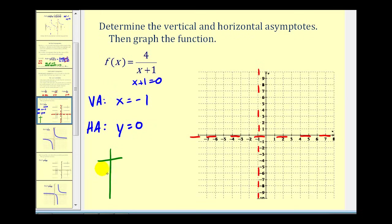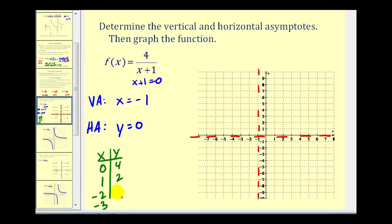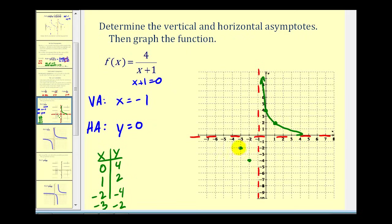We'll pick values close to the vertical asymptote: x equals zero and x equals one to the right, and x equals negative two and x equals negative three to the left. When x is zero, we get four divided by one, which is four. When x is one, we get four divided by two, which is two. When x is negative two, we get four divided by negative one, which is negative four. When x is negative three, we get four divided by negative two, which is negative two. Plotting these four points and using the asymptotes as guides, we can sketch a nice graph of the function.